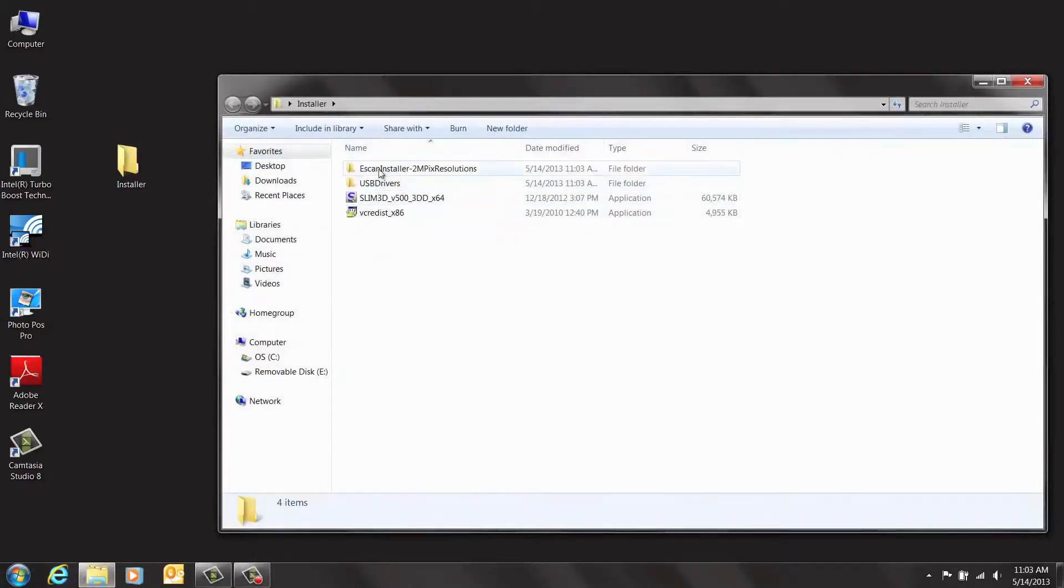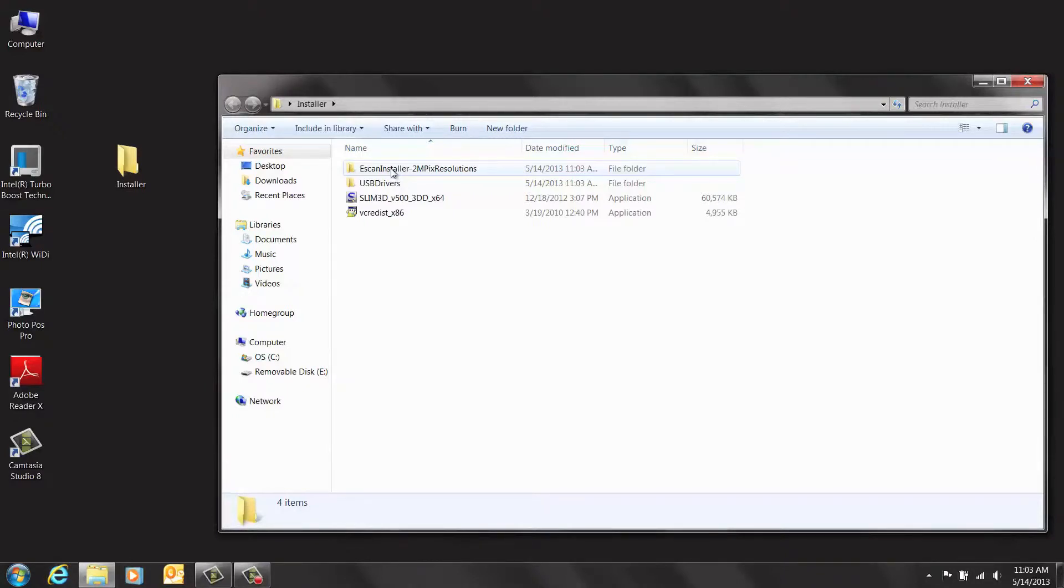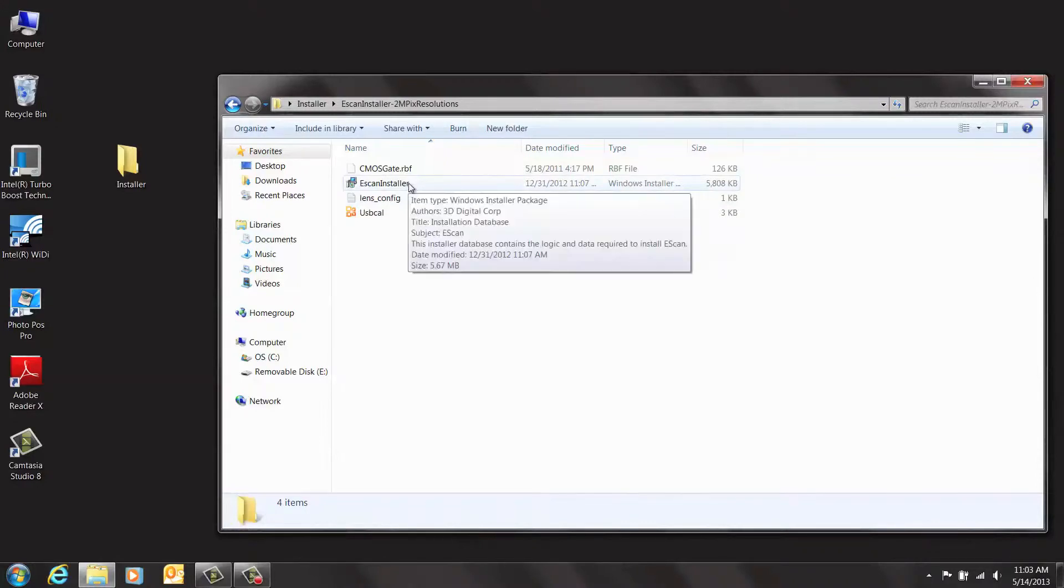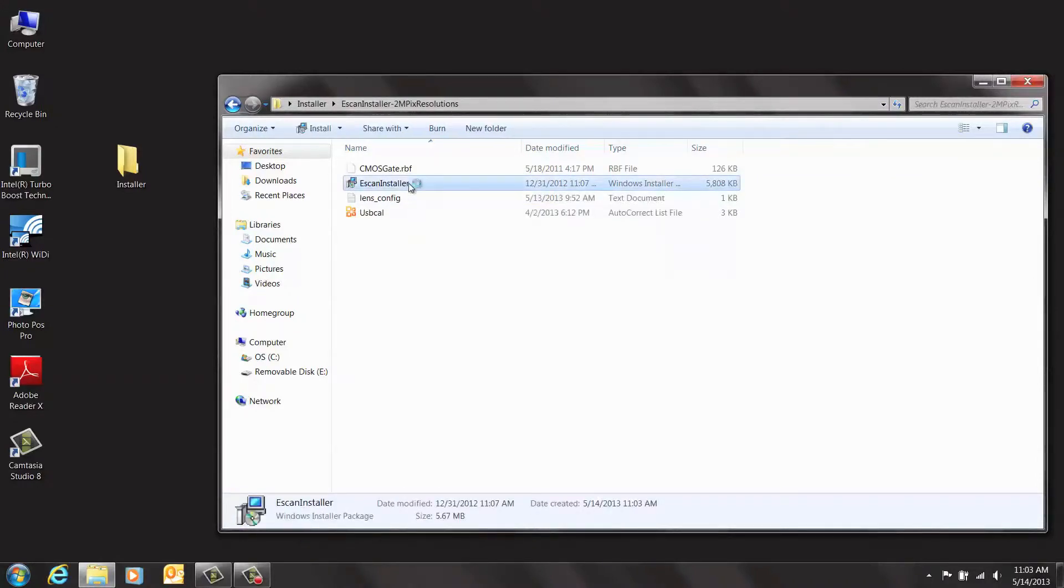Inside the drive, you will see a folder labeled e-scan installer 1MP if you bought the e-scan, or you will see a folder labeled e-scan installer 2MP if you bought the enhanced e-scan. Go inside that folder and double-click on e-scan installer.